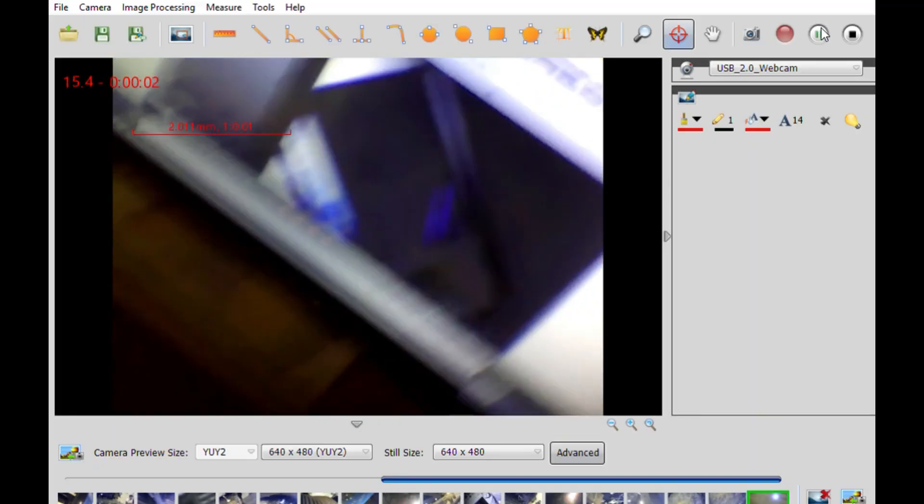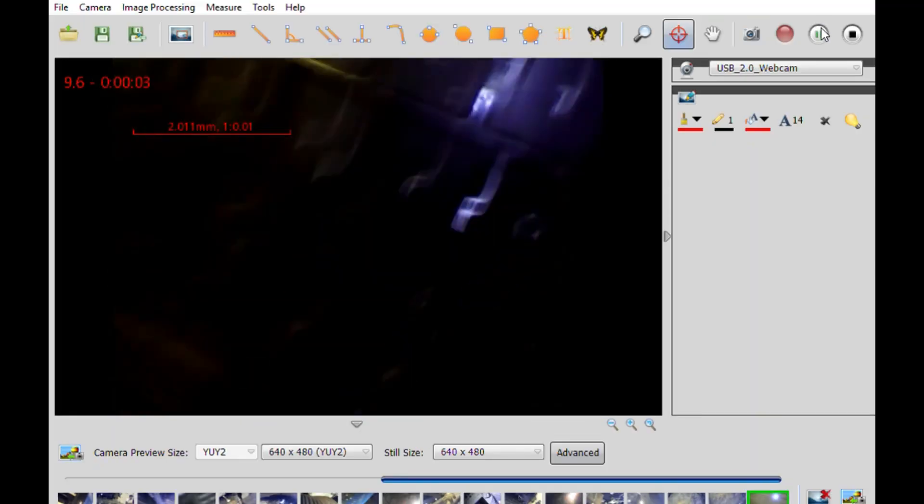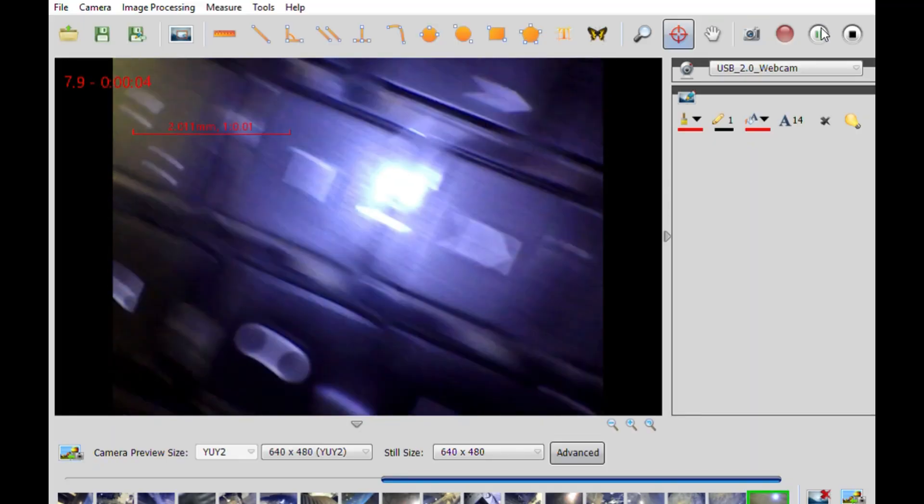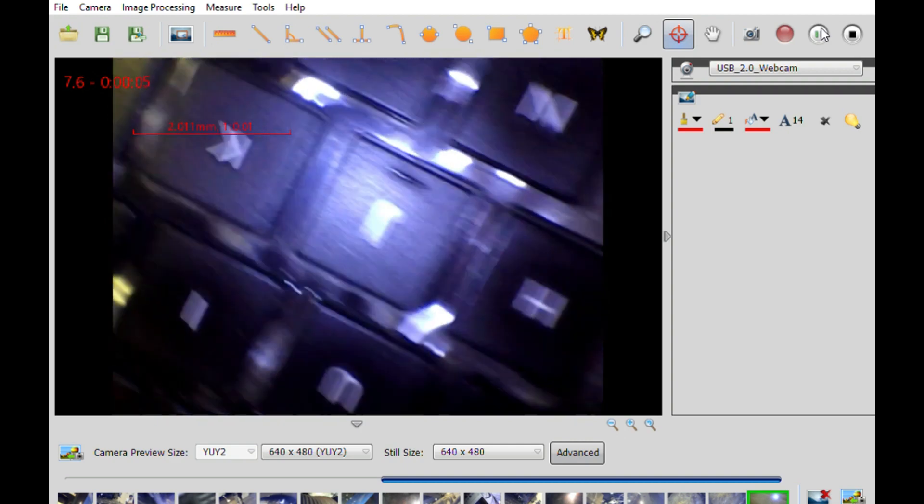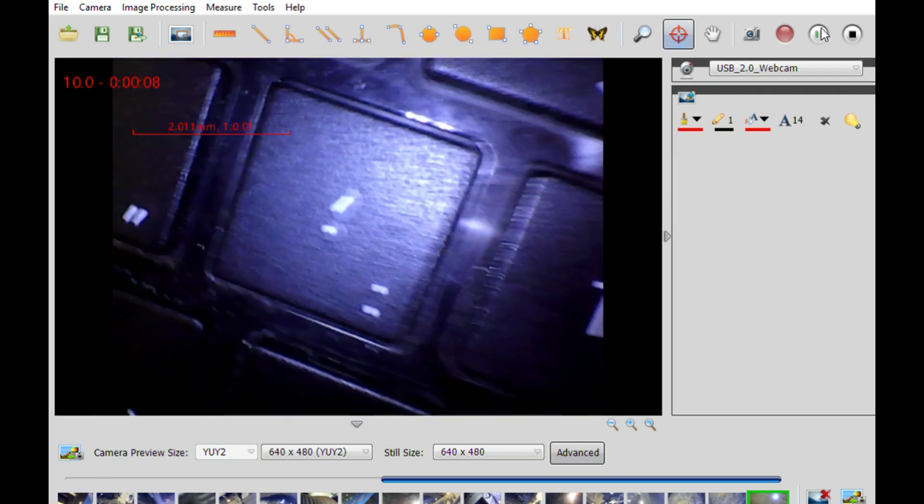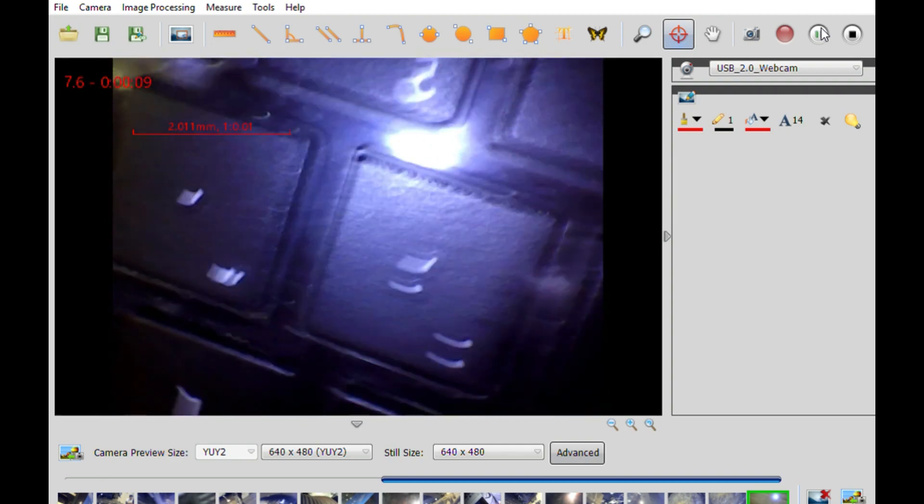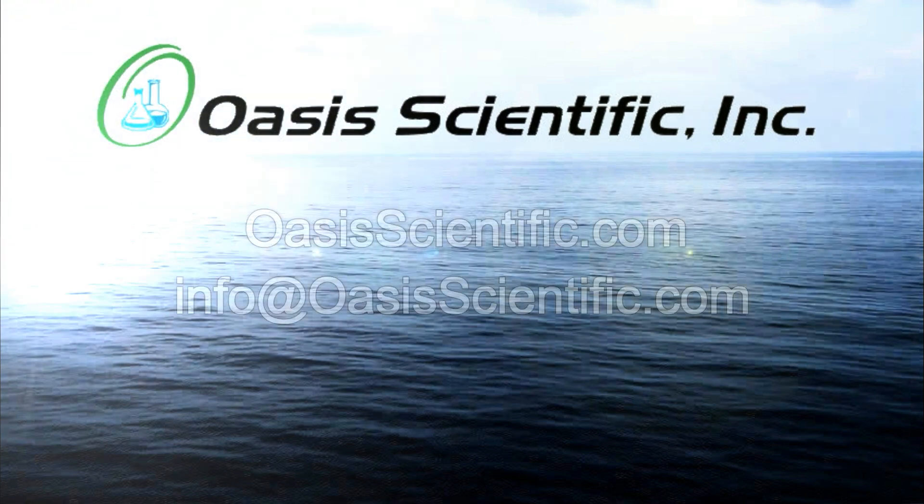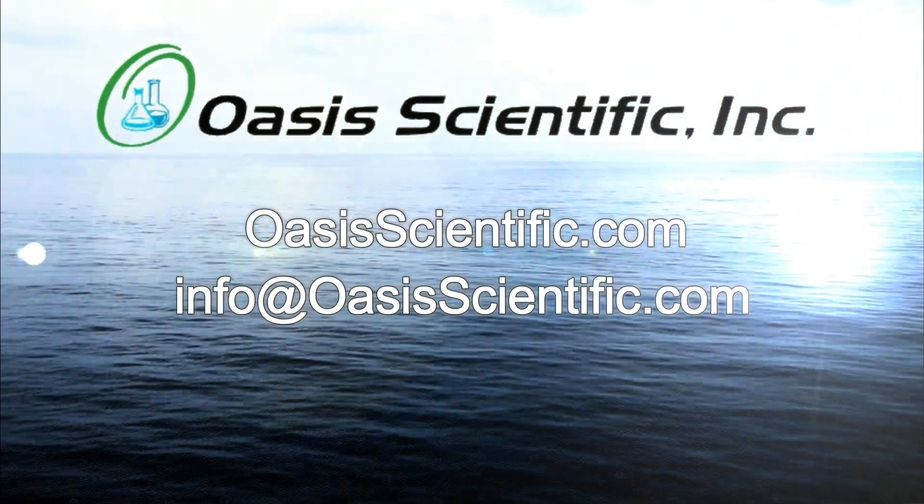We hope that this has been a helpful introduction to some of the basic functions of the Vividia Ablescope software. For more questions, please contact Oasis Scientific.